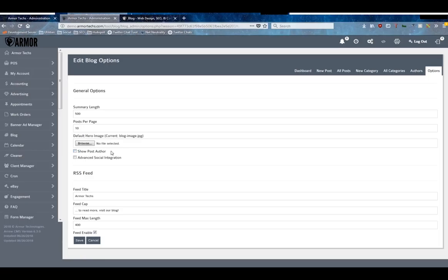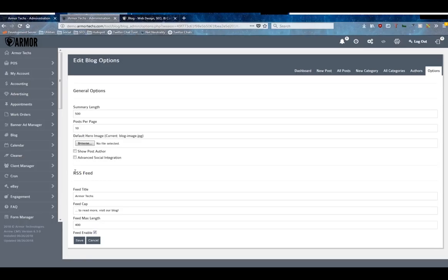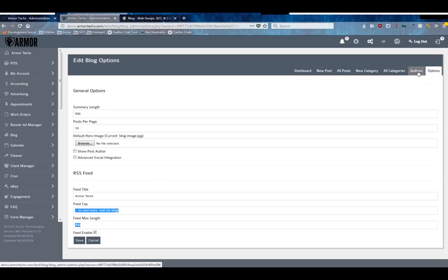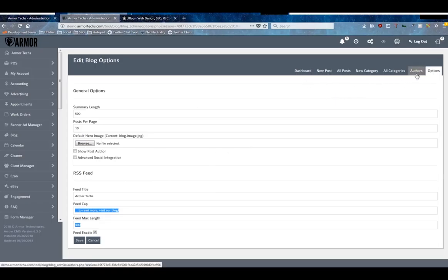The toggle on whether or not to show the author of the post on the post, and your RSS feed settings. Every one of our blogs comes with an RSS feed that is a feed that can be shared with other people, and they can actually pull that data to use it elsewhere. It's very good for curating content. So this is just your feed title, how to end your feed after they've seen the posts, and the max length - how many posts can be inside of that feed.